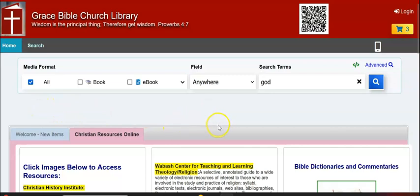So there's a little introduction to your Grace Bible Church Library homepage. Please look for more coming out soon. Thank you.